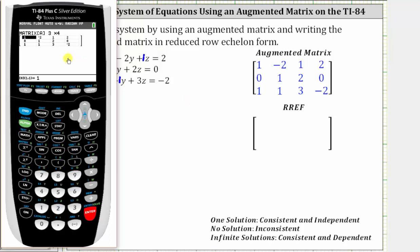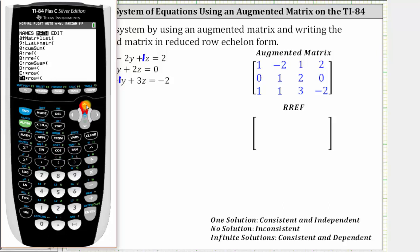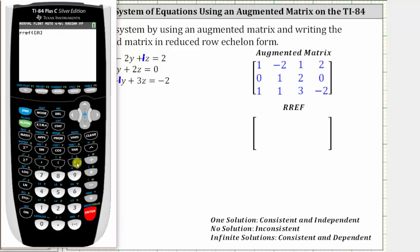It is worth the time to double check the entries to make sure all the elements are correct. Go back to the home screen by pressing second mode for quit, then back to the matrix menu: second, x to the power of negative one, right arrow once to math. Press up five times to RREF for reduced row echelon form, press enter, then go back and select matrix A — second, x to the power of negative one. Matrix A is already highlighted, press enter, close parenthesis, and enter. Now we have the matrix in reduced row echelon form.